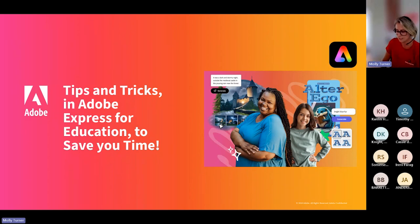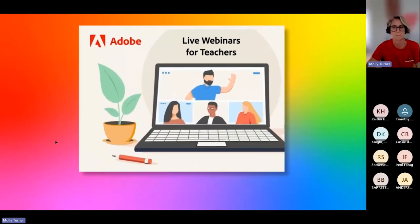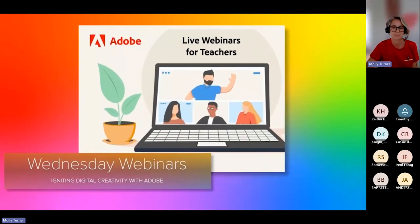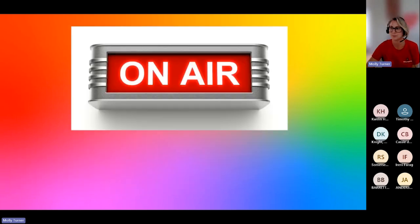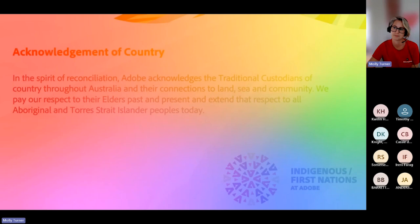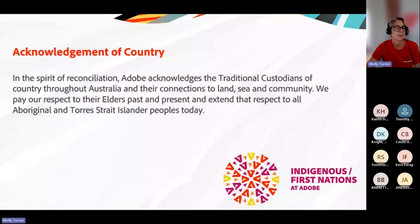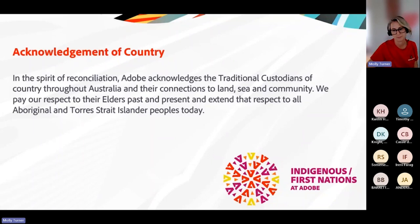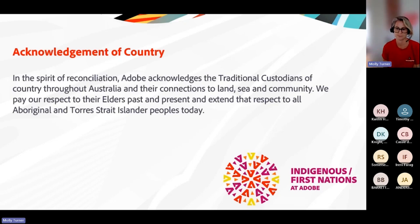Just before we get started, a little bit of housekeeping. Thank you for joining this Wednesday webinar with the ANZ Adobe Education team. Note that we are recording this session so please mute your microphone. In the spirit of reconciliation, Adobe acknowledges the traditional custodians of country throughout Australia and their connections to land, sea, and community.